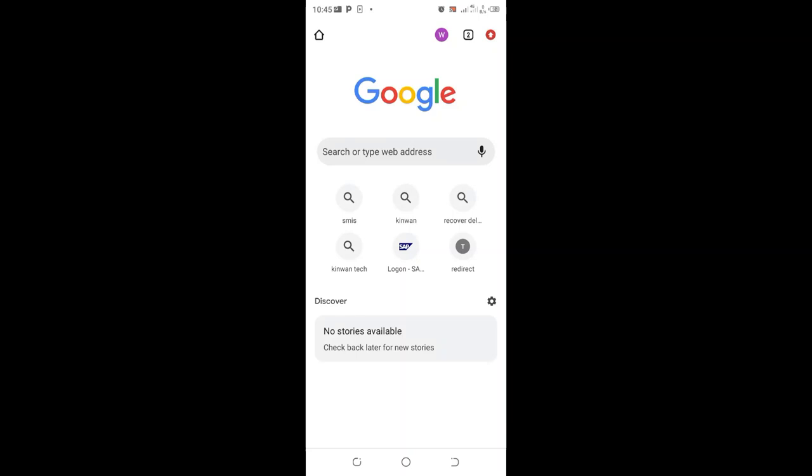Welcome to an app tutorial on how you can activate dark mode in your phone's Chrome or Google Chrome. What you need to do in order to activate dark mode is just click this menu button.